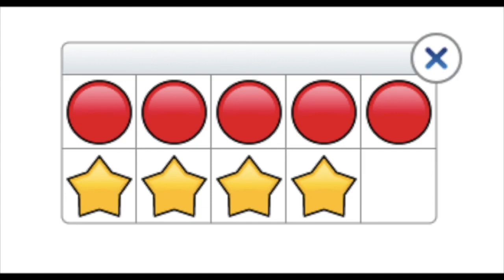Let's do it the other way around. Write an addition number sentence to match this picture. How many red dots? How many yellow stars? How many in all? Do you need to count everything? Is there anything you can just subitize? Hint: look at the rows. Do you have a full row? Hint: try and use what's missing. Do you have a full tens frame with something missing?